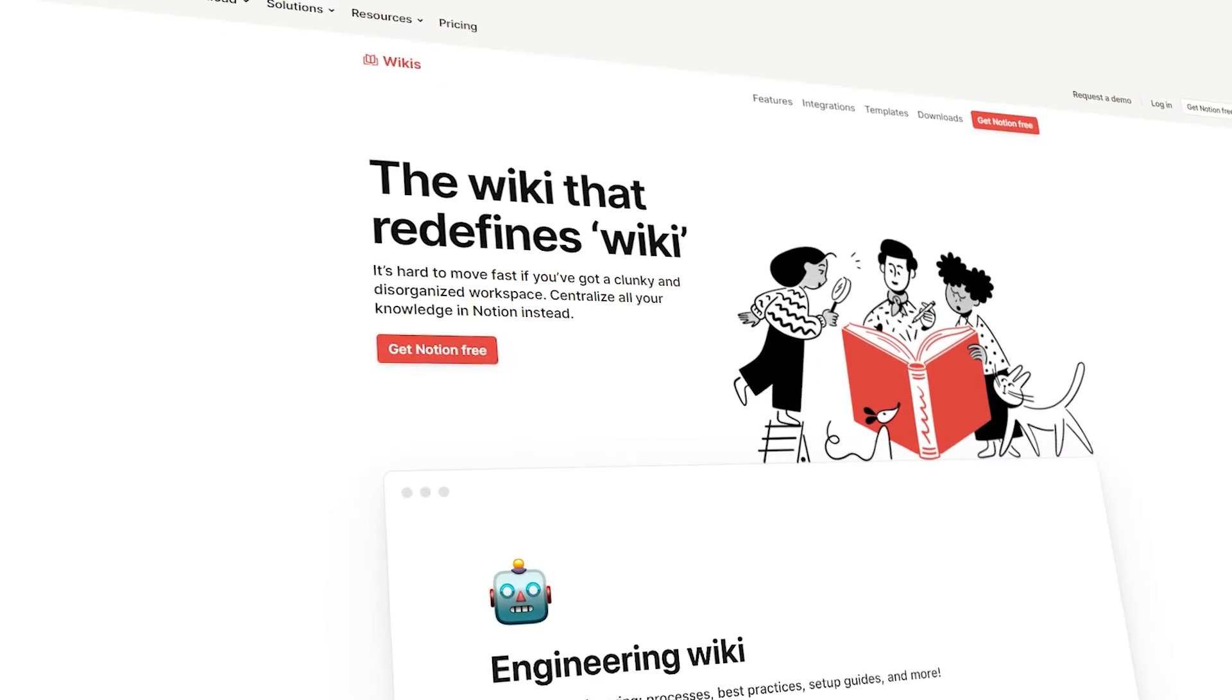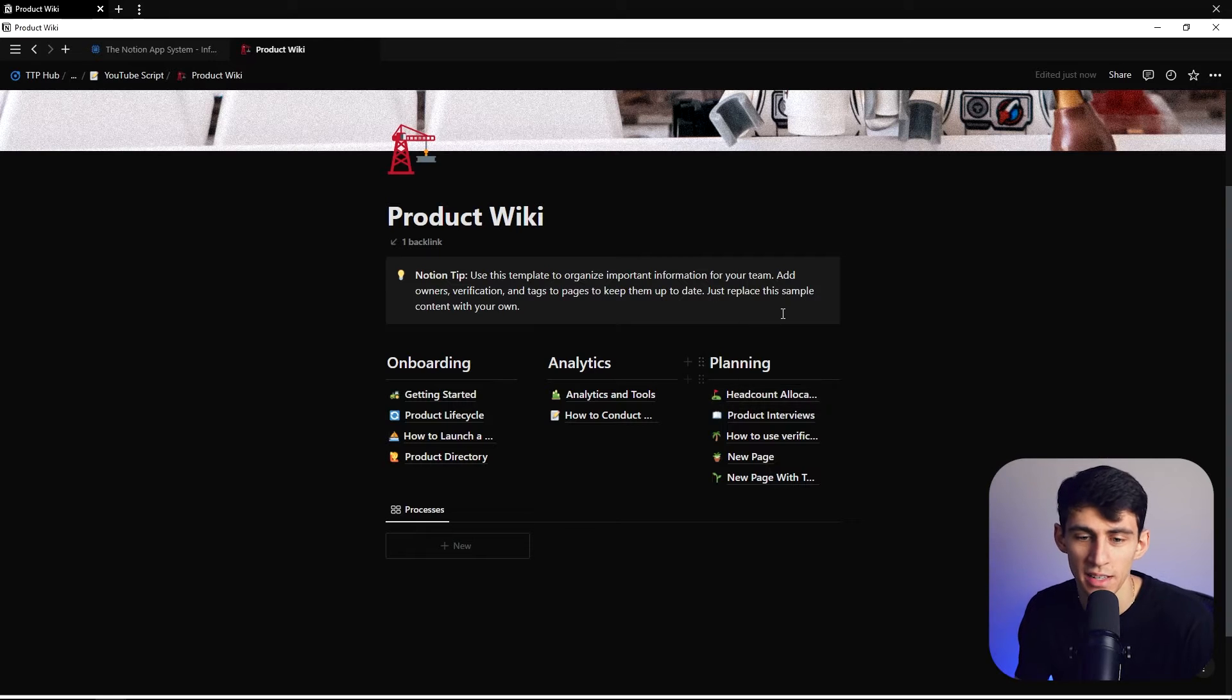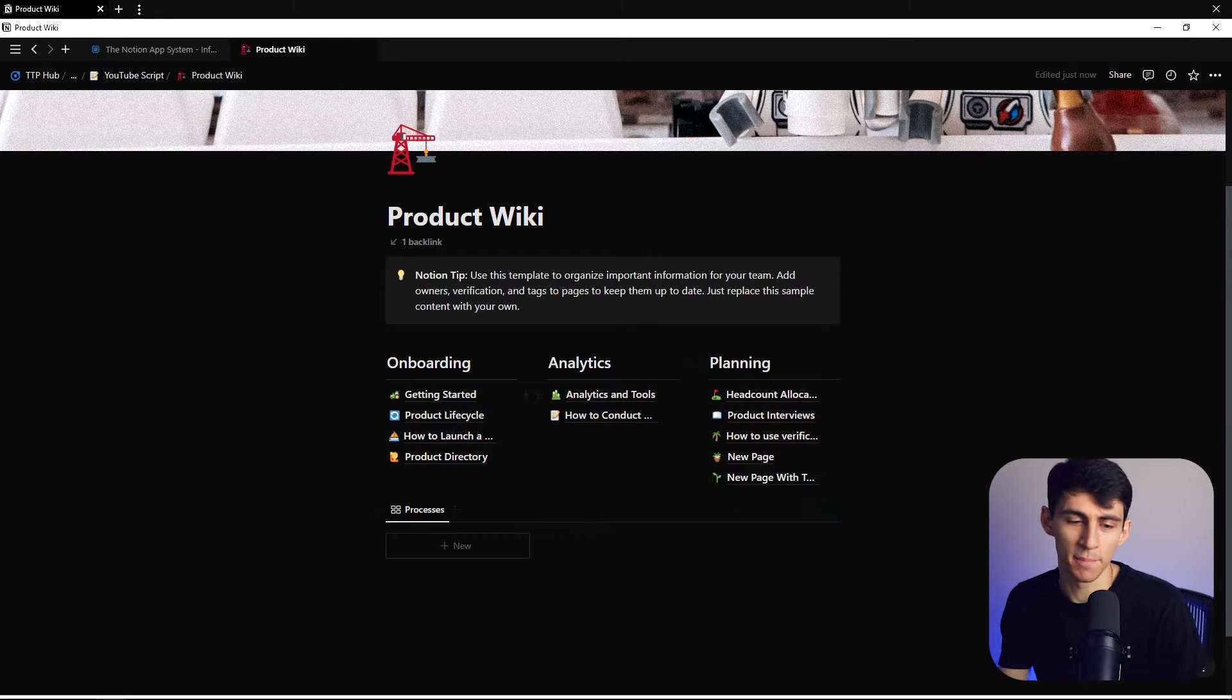Well, well, well, you think you're cool, don't you Notion? You think you can just drop new features whenever you want, like the new wiki feature. For those of you that are unaware, something that's really cool is that you can take a page like this and turn it into a wiki very easily.